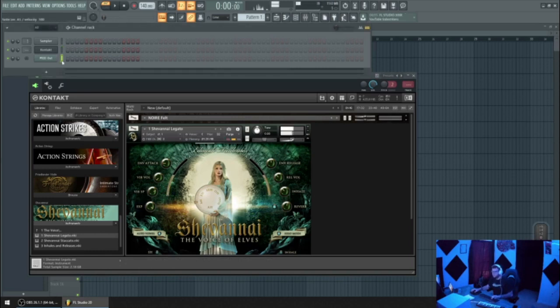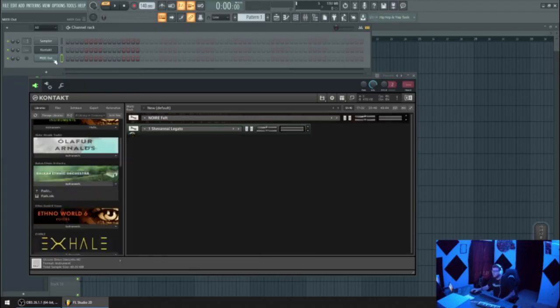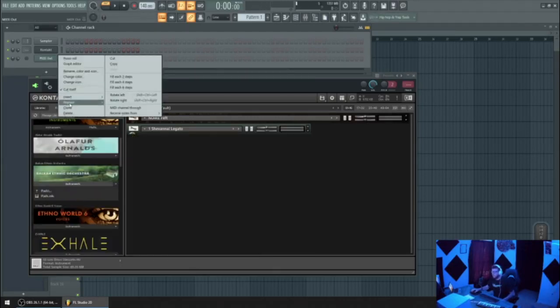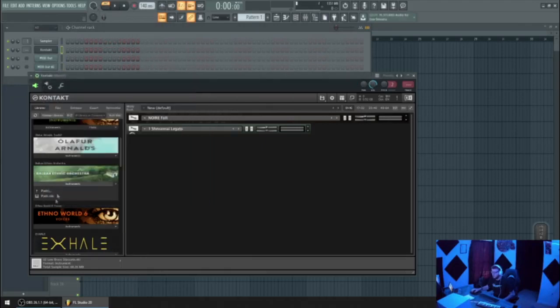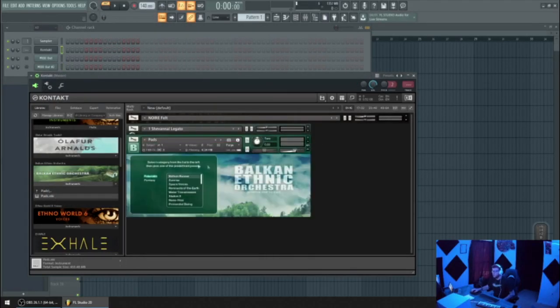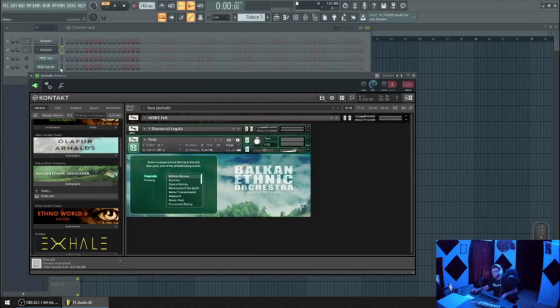Okay, and if you want to add a third, all you have to do is clone, change it to channel three. Come in, load another sound, pull this down. You can see it's three. I mean, you could just keep going on and on and it'll just continue to load.